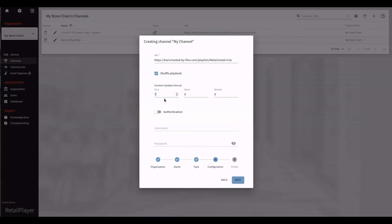Last, we can set up the authentication. If our file server requires, here is where we add the username and password to validate the connection.